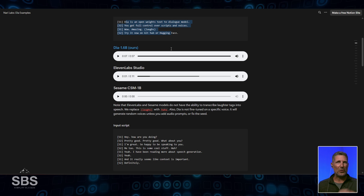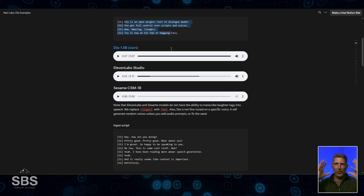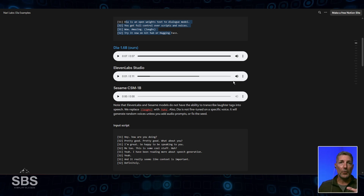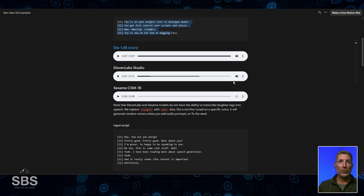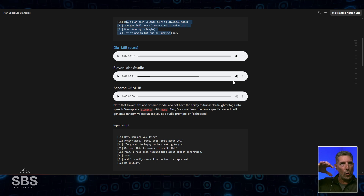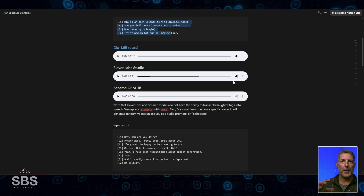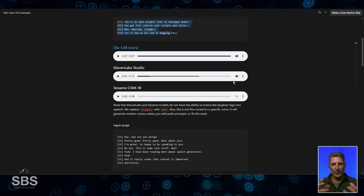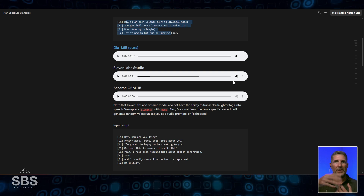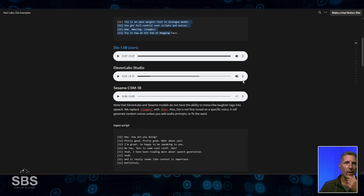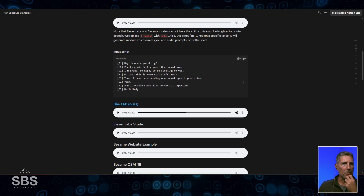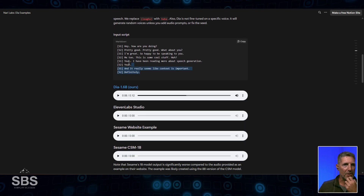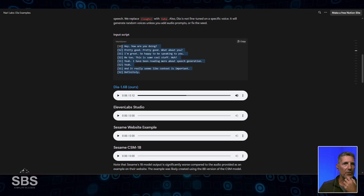I'm impressed, I'm excited. Let's take control, because I'm thinking I can throw this in WindSurf, build a whole AI automation around it where I can have it write a script and then send it out. This is pretty cool.